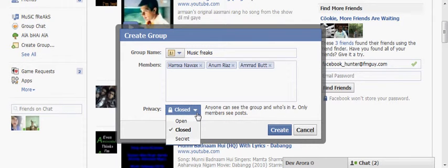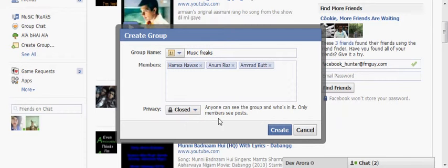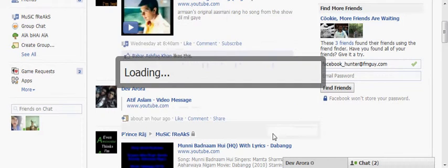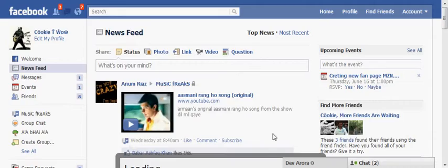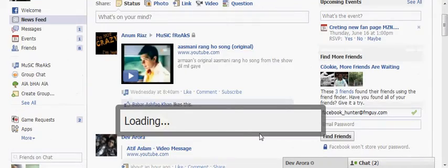If you want to keep your group open to all, it's up to you. I will make it closed. And now click create.